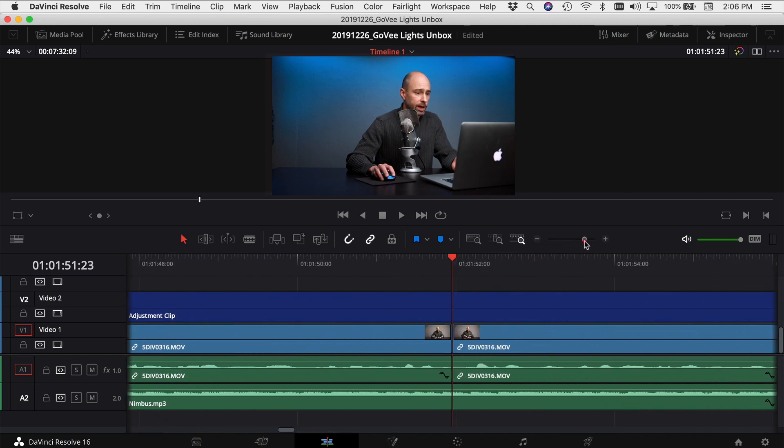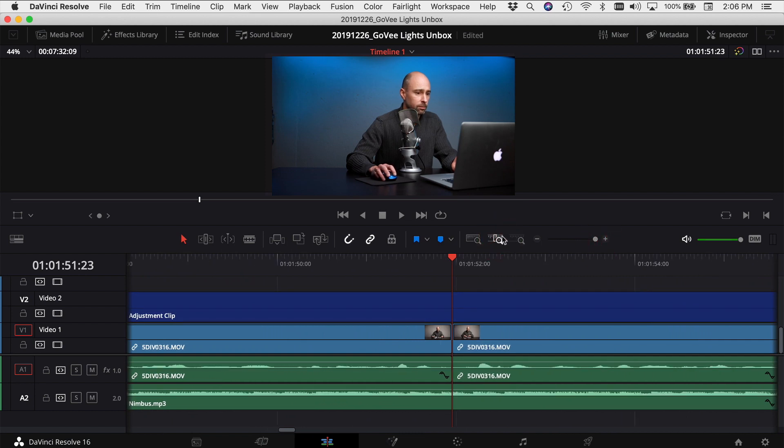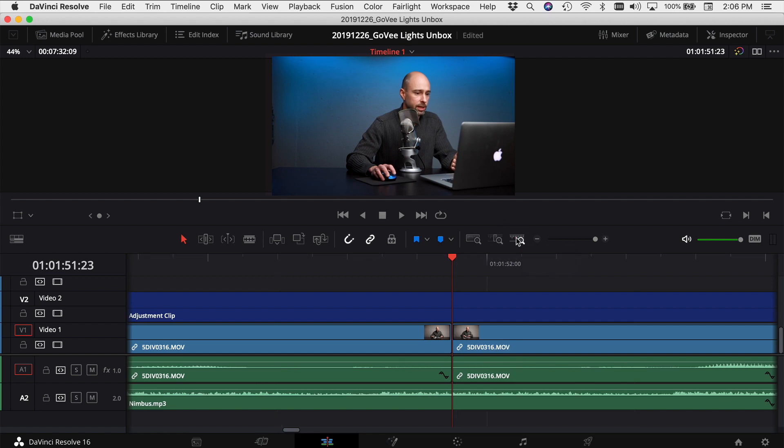Likewise, if you want to be way zoomed in even more than this one, even more than your detail zoom, you can do that and set up your custom zoom to zoom in even farther.